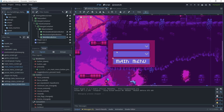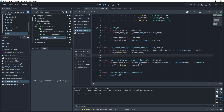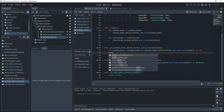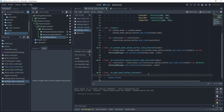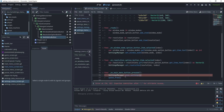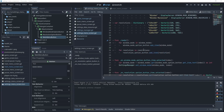Now let's connect these buttons to the settings manager. In the window mode option signal handler, delete the print and call settings_manager.set_window_mode() passing in window_mode and the index. In the resolution signal handler, call settings_manager.set_resolution() passing in resolution and the index. For the main menu button, call settings_manager.save_settings().